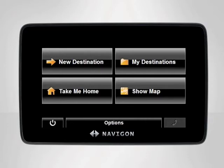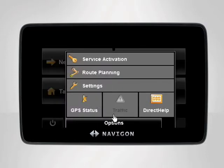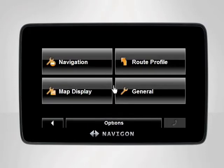To turn day and night mode to automatic, begin at the main menu. Tap Options, then Settings. The Settings screen will appear.